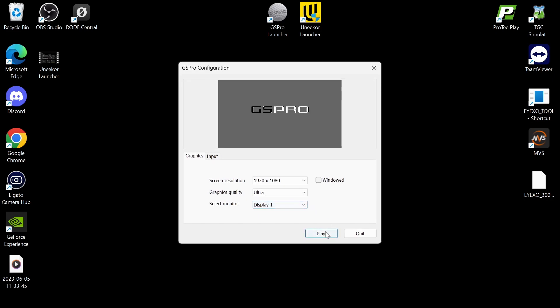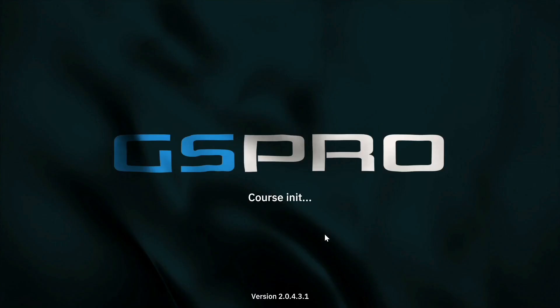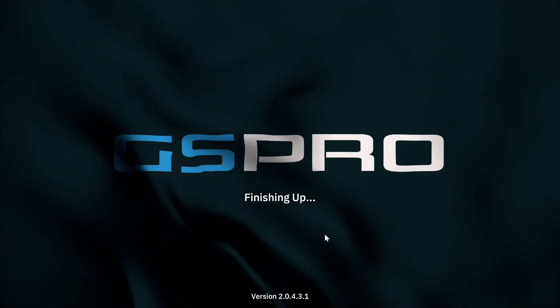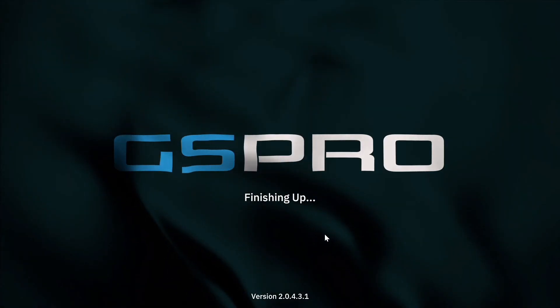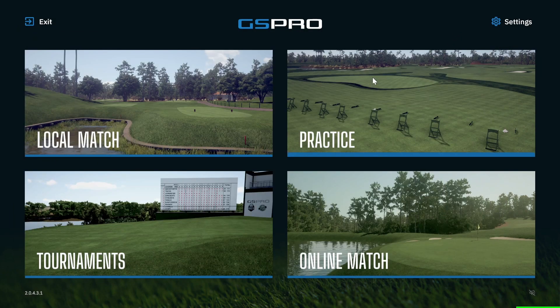Click on the configuration here and it will launch. Once the connector comes up, make sure it goes green, then minimize that. And then you're ready to go. Hopefully that helps — thanks for watching.